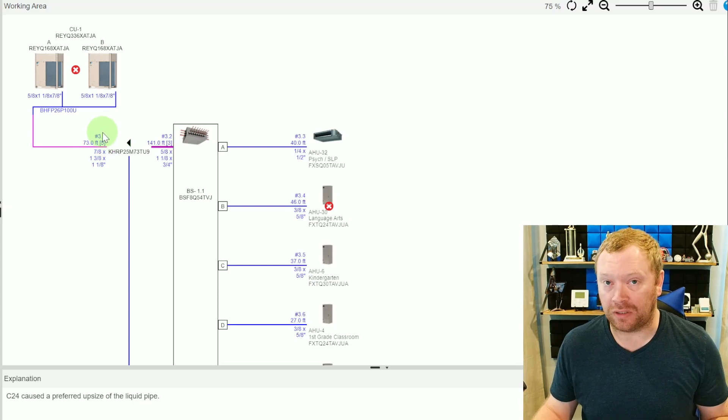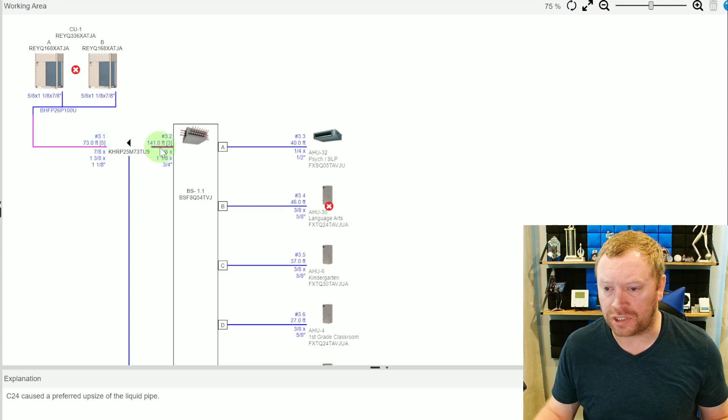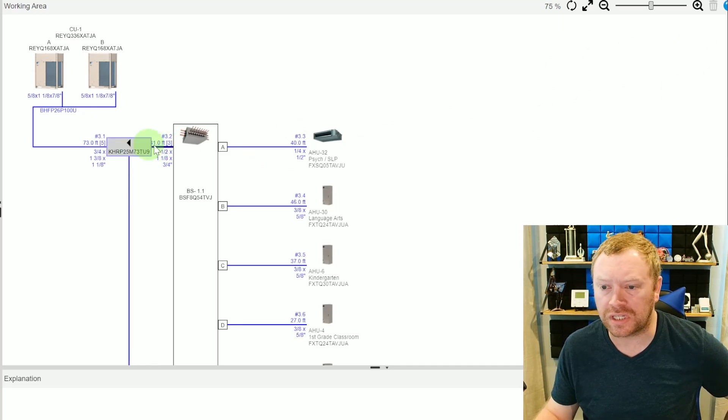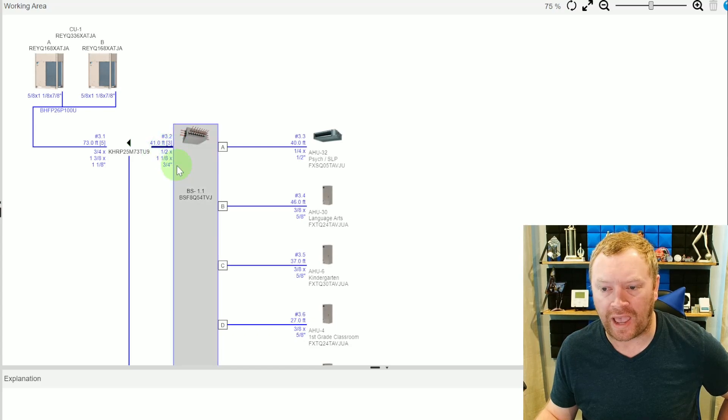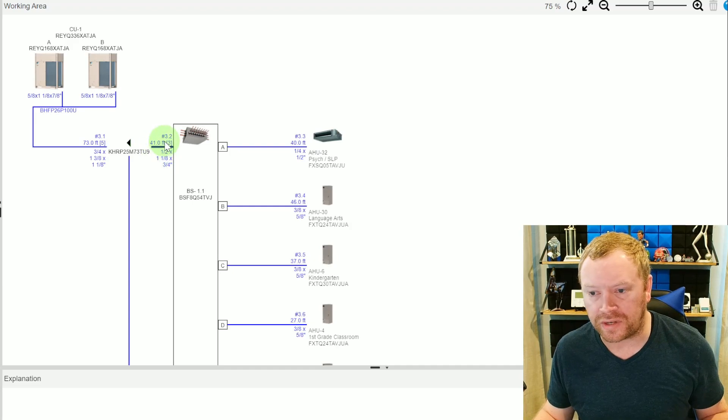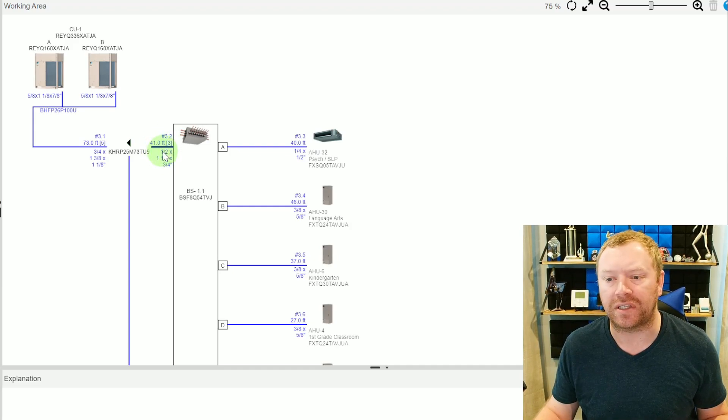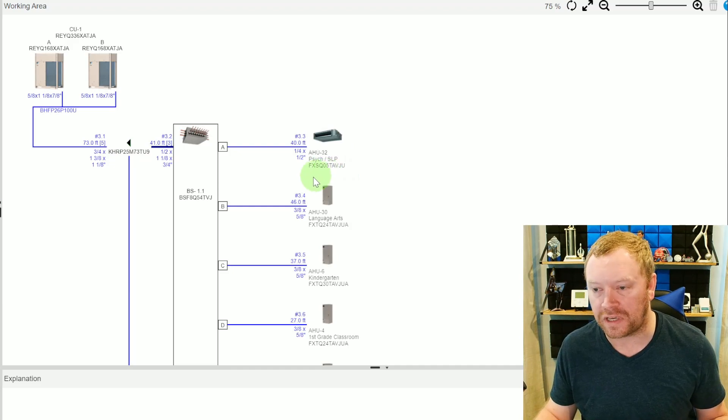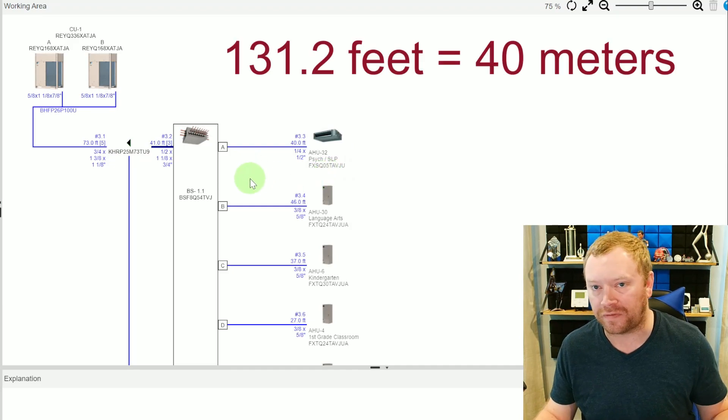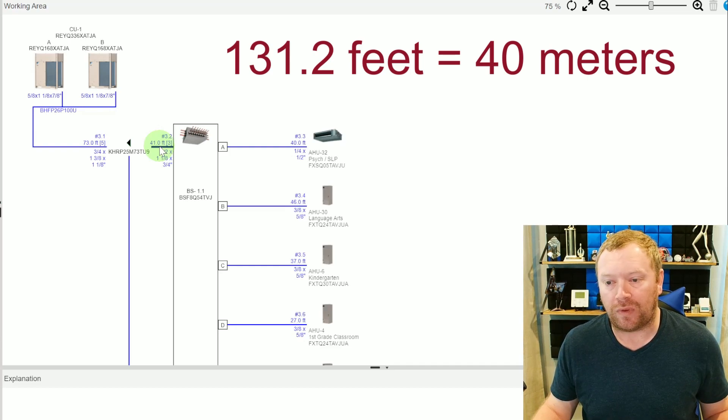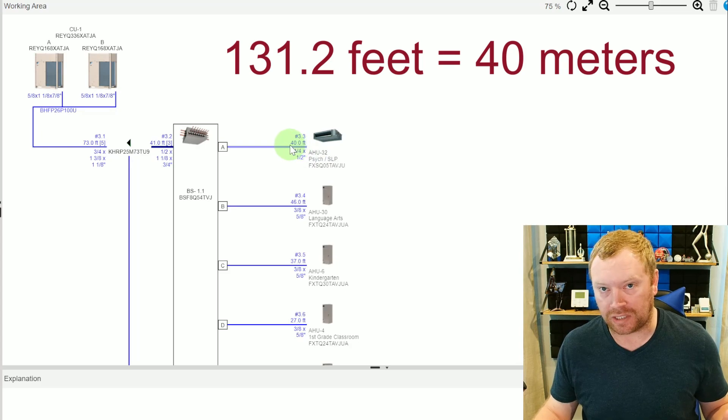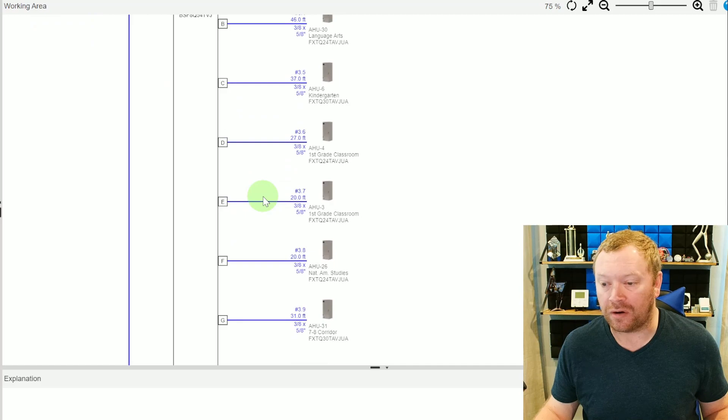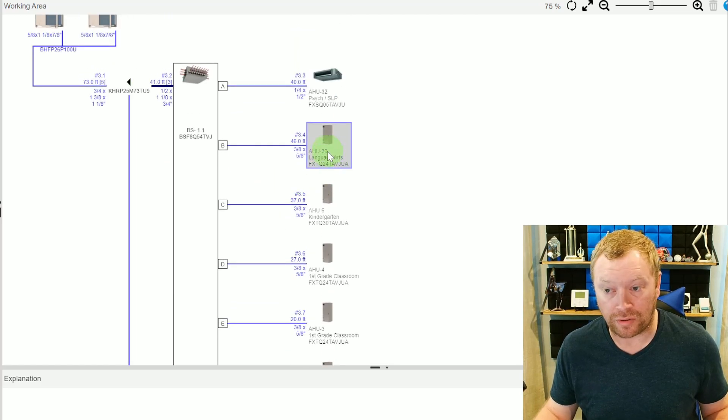Something else to consider is, let me go ahead and change this back to 41 feet real quick. You'll see that at 41 feet, we have half, one and one eighths, three quarters. And the initial rule that typically pushes this up is the length from the branch, the furthest indoor unit, it can't exceed 130 feet, plus or minus, it's converted from metric to feet. But when you exceed 130 feet from the branch to the indoor unit, that's what causes that upsize change.